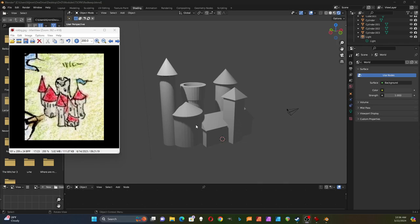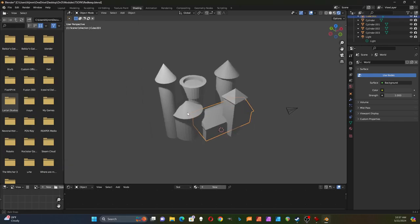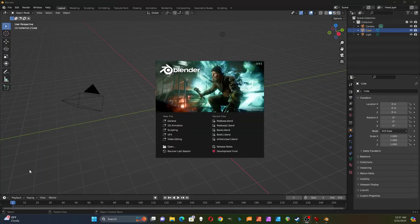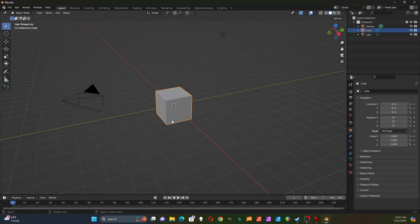In this video I'm going to use Blender to go from a rough sketch of a castle to a 3D model of the castle. I've started Blender, I'm going to choose the general file.